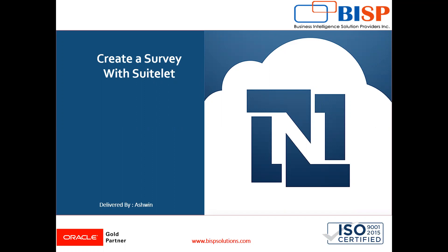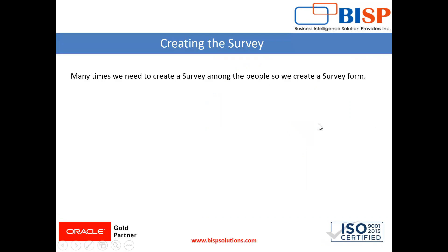In this video I am going to show you how to create a survey page using Suitlet. Many times it is demanded by the company that they want to conduct a survey and take feedback from the customers and the users.